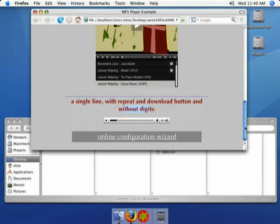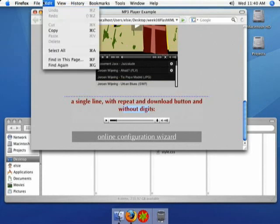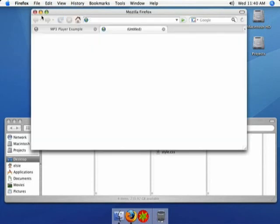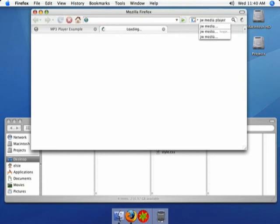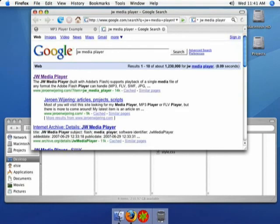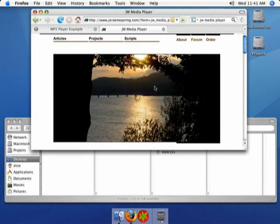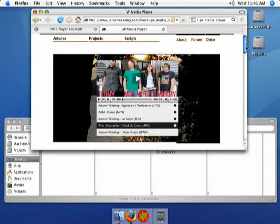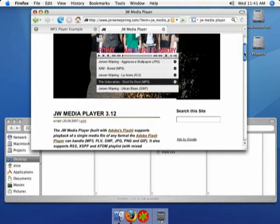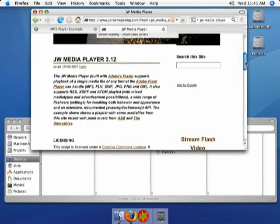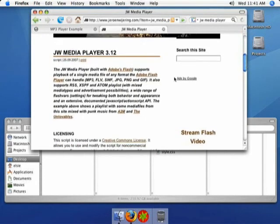And we've turned off the digits that you can see here. So let's just see really quick where you can download this. If you just do a Google search for JW Media Player, it's the first thing that comes up. Here is a page on this guy's website. He created it. It's built using Flash.